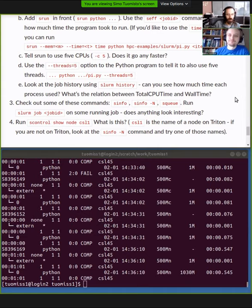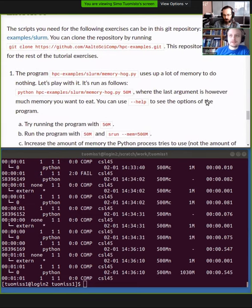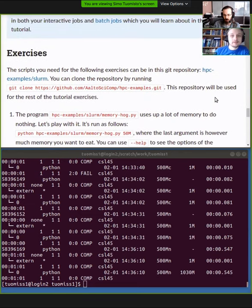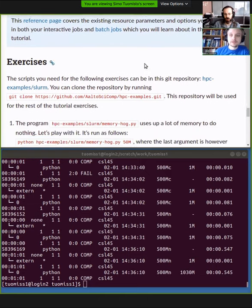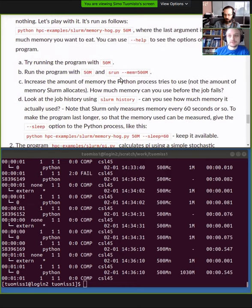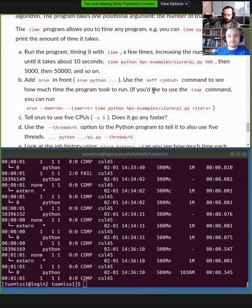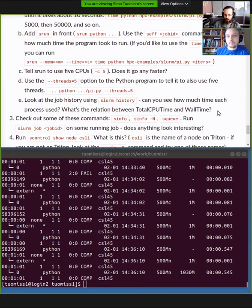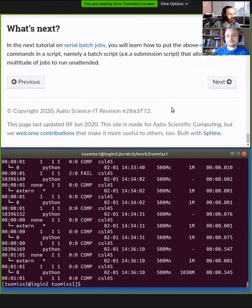If you feel this is clear as day, I recommend checking our reference page on different flags for the SLURM commands — time and memory aren't the only parameters you can set, so you can start reading the more complicated material. Okay, let's head to the break, see you soon.